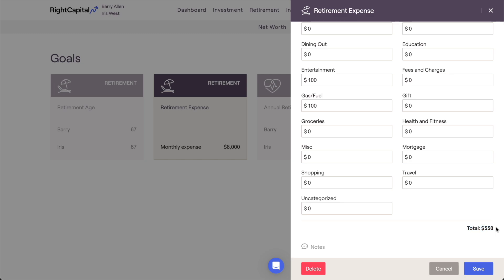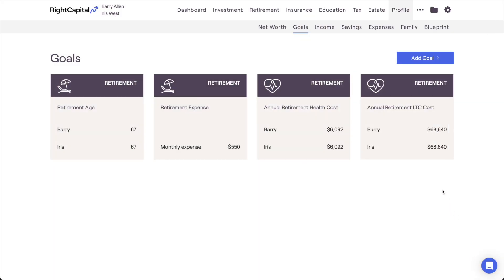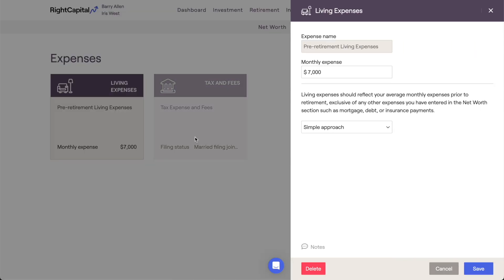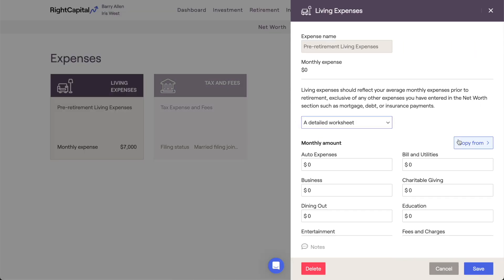After filling out this worksheet once in either the Pre-Retirement or Retirement Living Expense cards, you can use the Copy From field to transfer the information over to the other card.